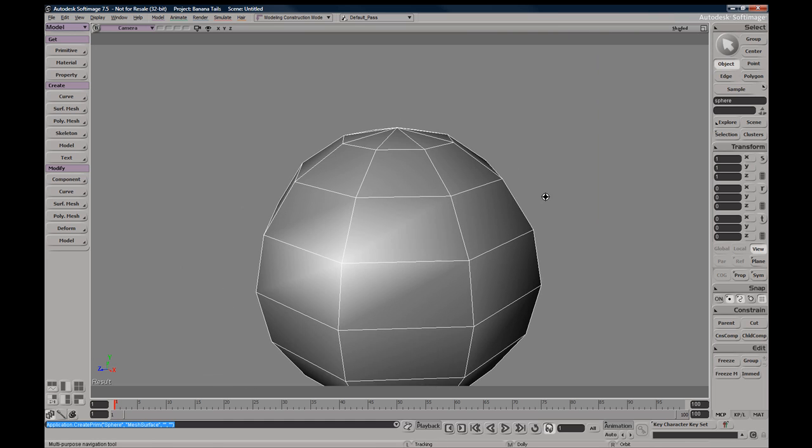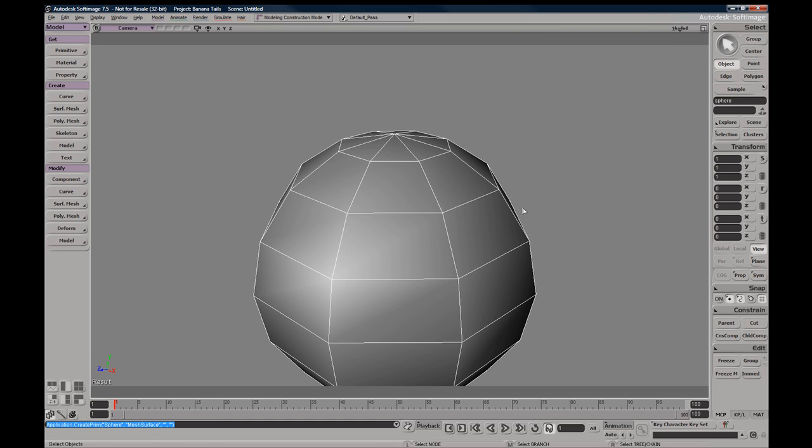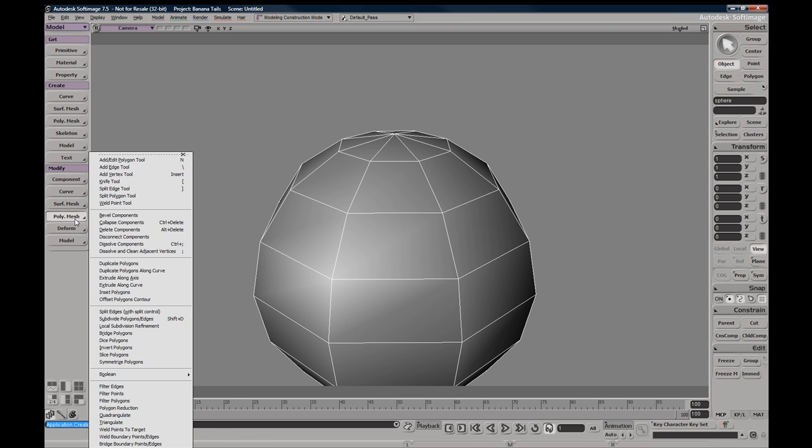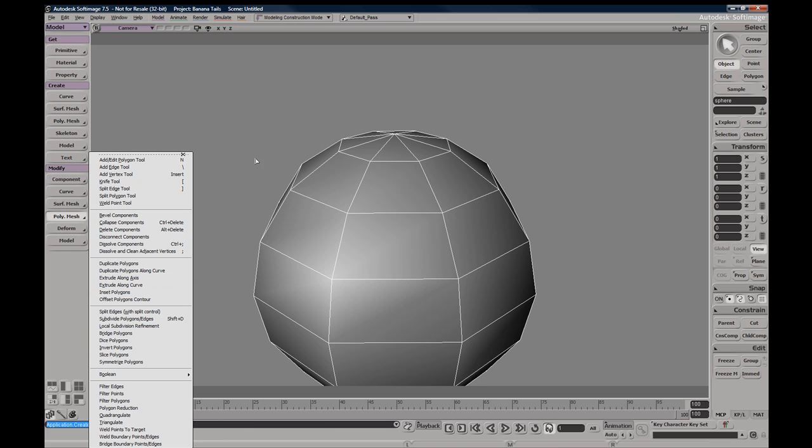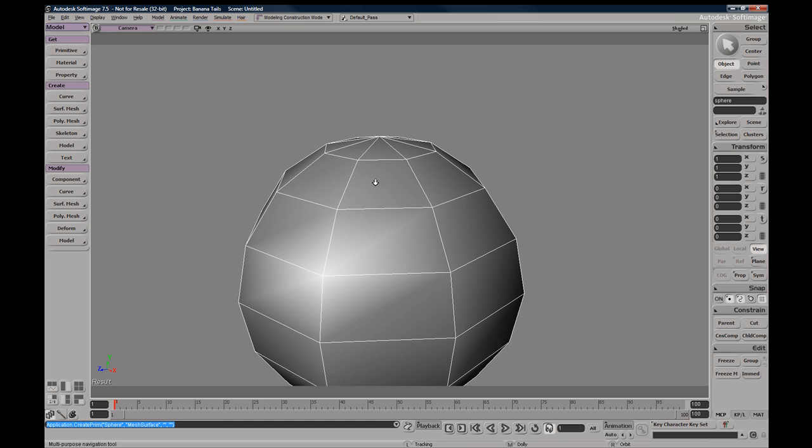If you need to extrude components, you have a few options available to you. You can find them under the model toolbar under Modify Poly Mesh, and you can see we have Extrude Along Axis and Extrude Along Curve.